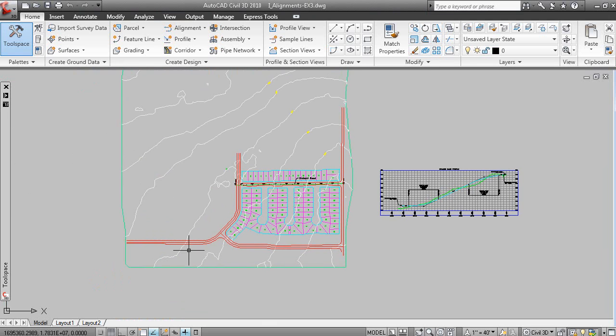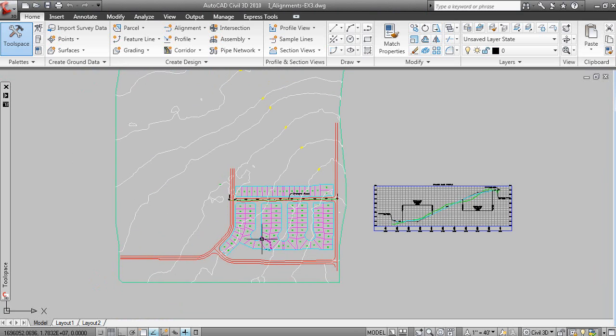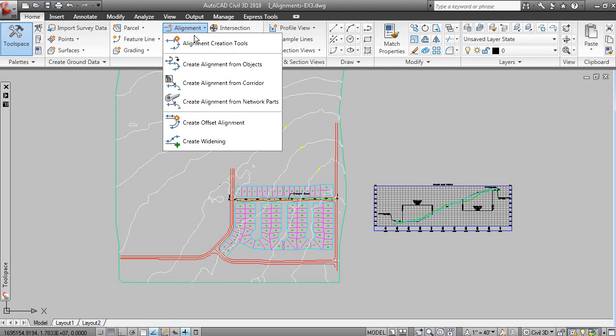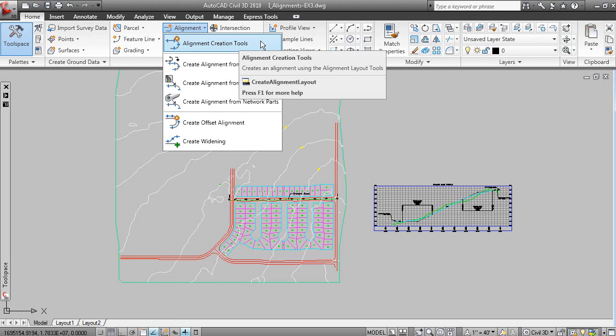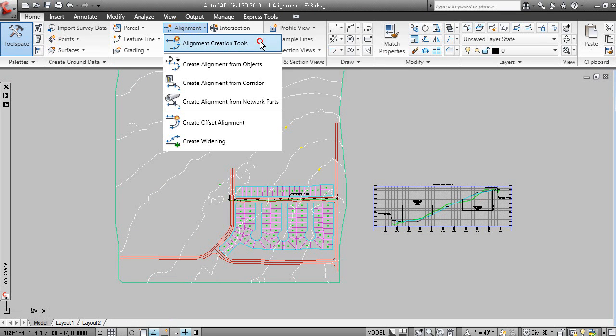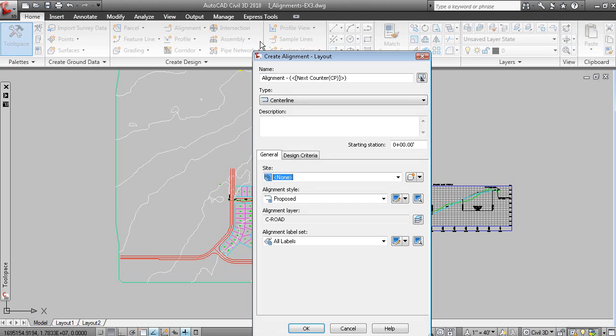Here we have the starting of an alignment, and if we went to alignment menu, we can go to the alignment creation tools toolbar, and let's call this 8th Avenue.